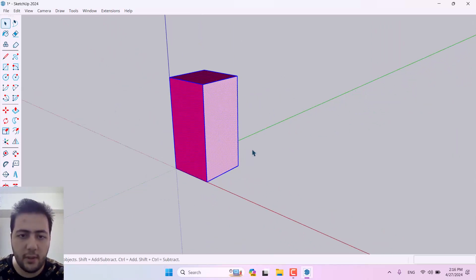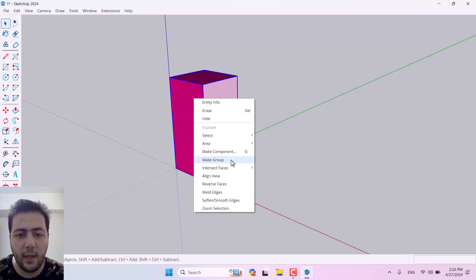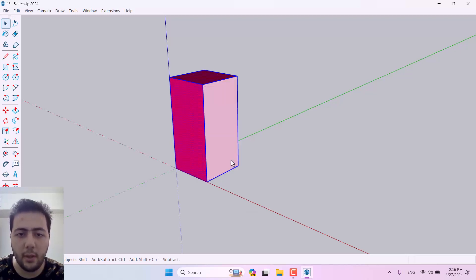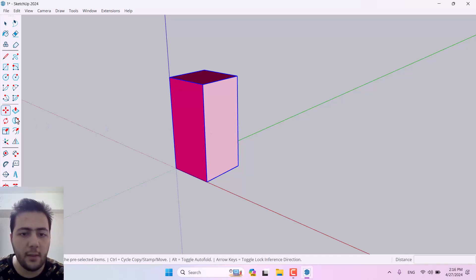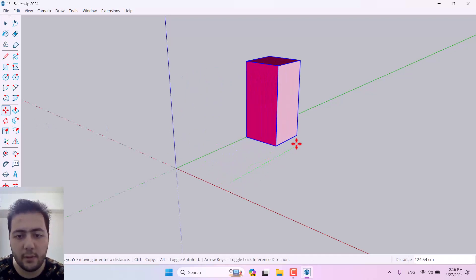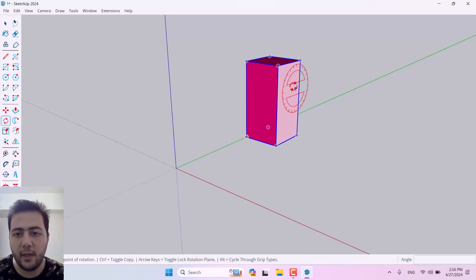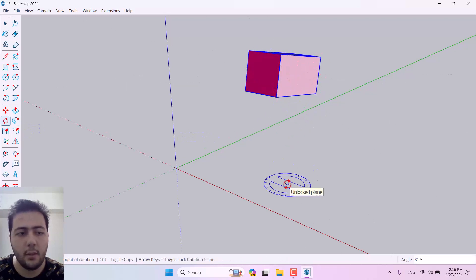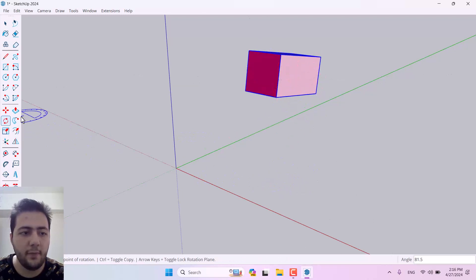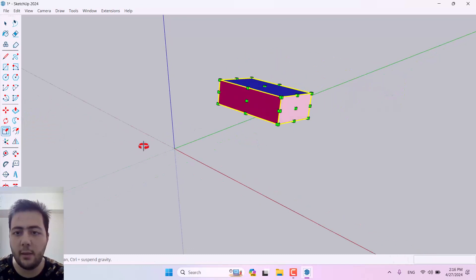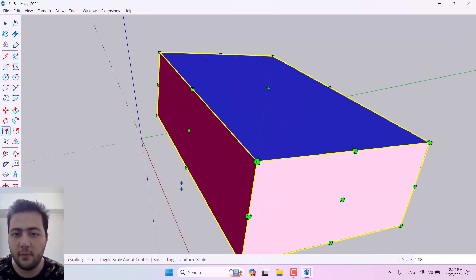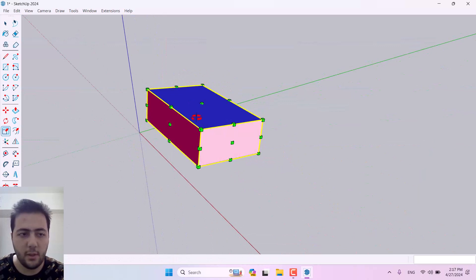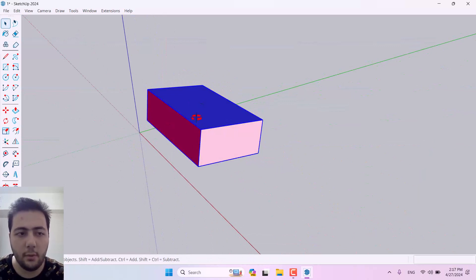I'll select all the boxes, right-click, and click Make Group — now I have one group. With the Move tool I can move it, with the Rotate tool I can rotate it, and with the Scale tool I can rescale it. So now you know how to work with Move, Rotate, and Scale.